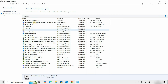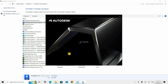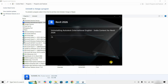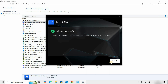Next, click on Revit Content Pack India and click Uninstall. It will start preparing for uninstallation. Click Uninstall to continue the process. After successful uninstallation, a confirmation message will appear. Click Finish.